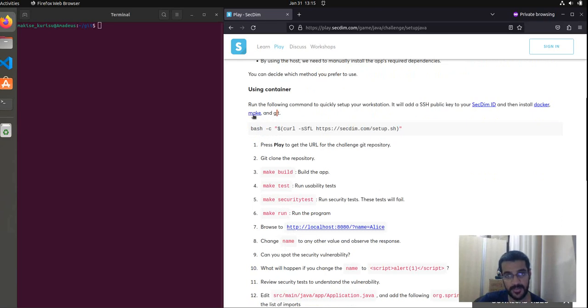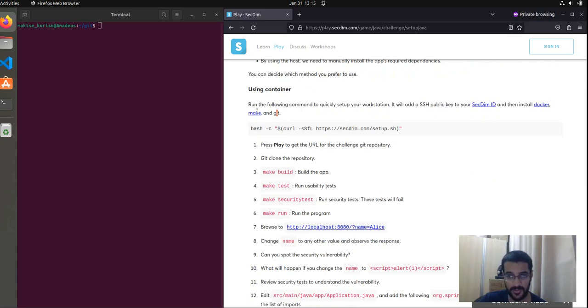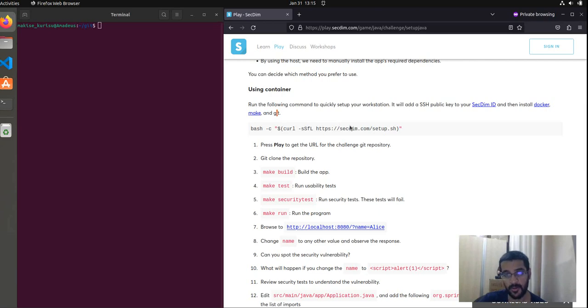And we also need three commands: Git, make, and Docker. Git and make have already been provided by default in majority of Linux and OSX distributions.